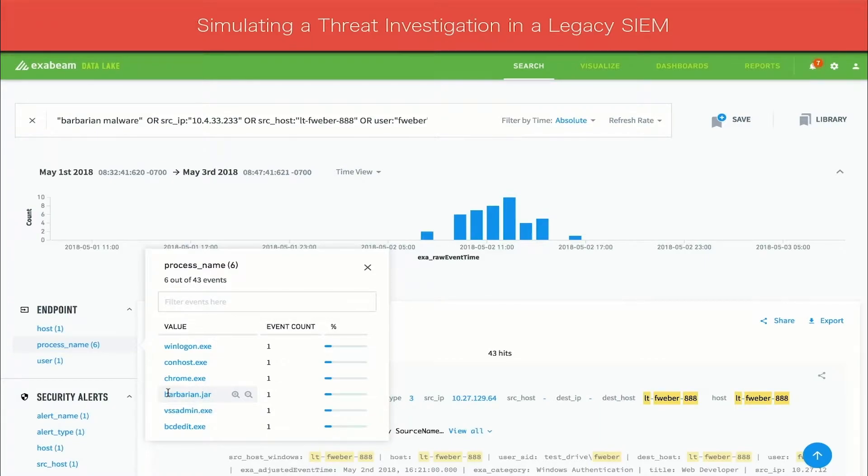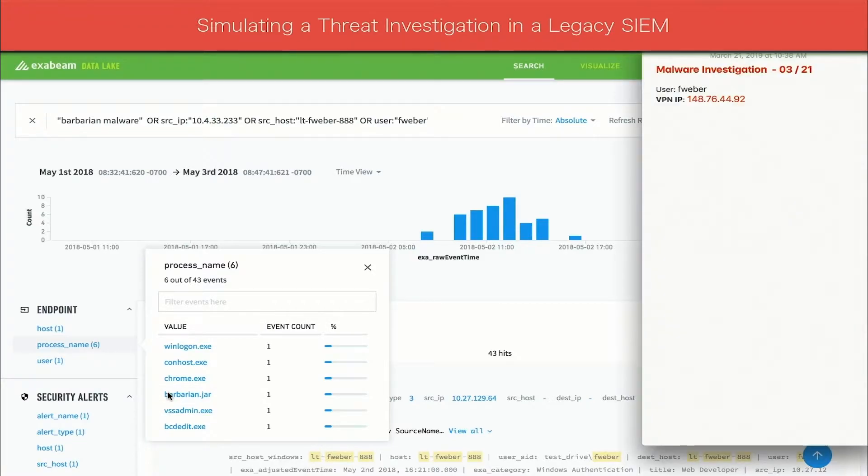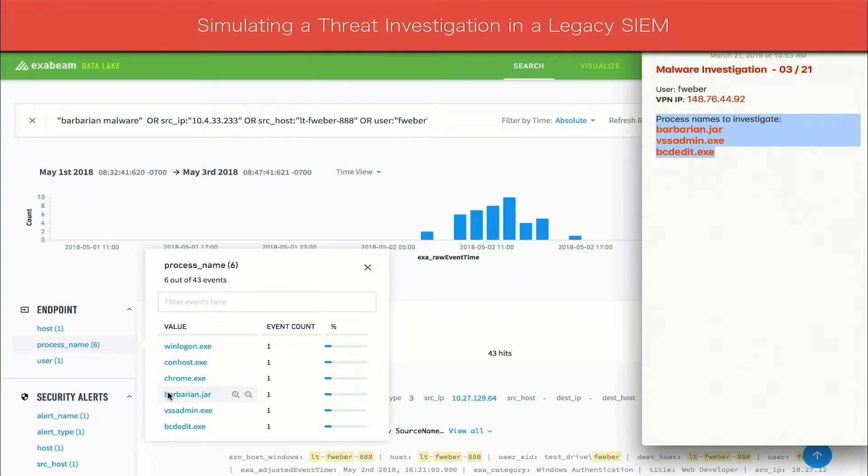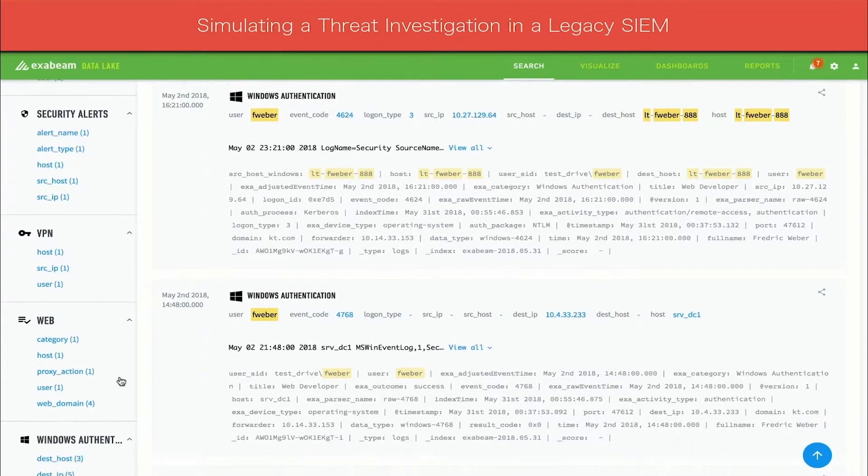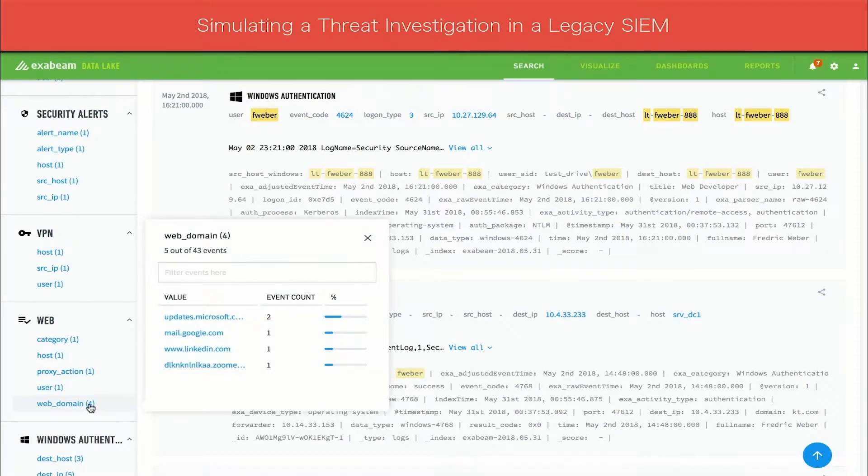The analyst copies the names of these processes into their notepad with the intention of checking to see if anyone else in the organization has ever run these processes. The analyst then scrolls down to review the web activity logs in order to look for additional anomalies. Among the normal results, the analyst finds an unusual domain name.